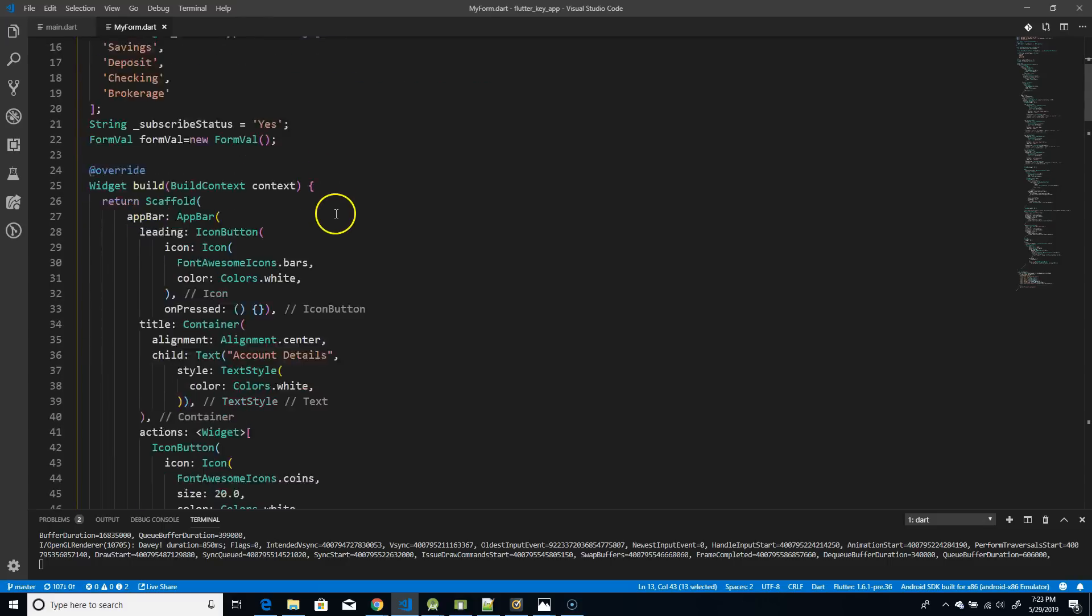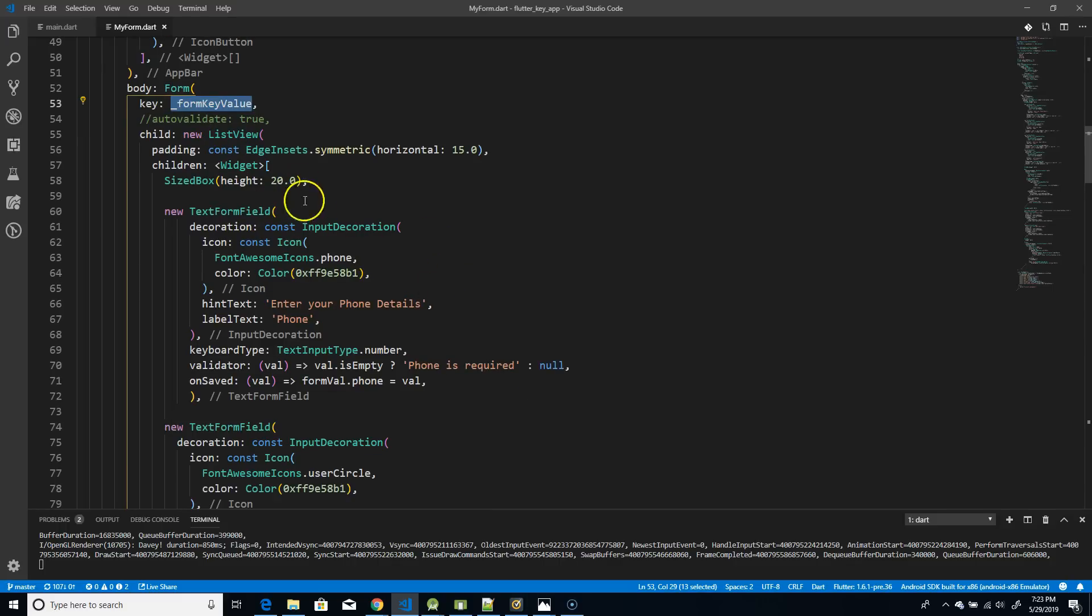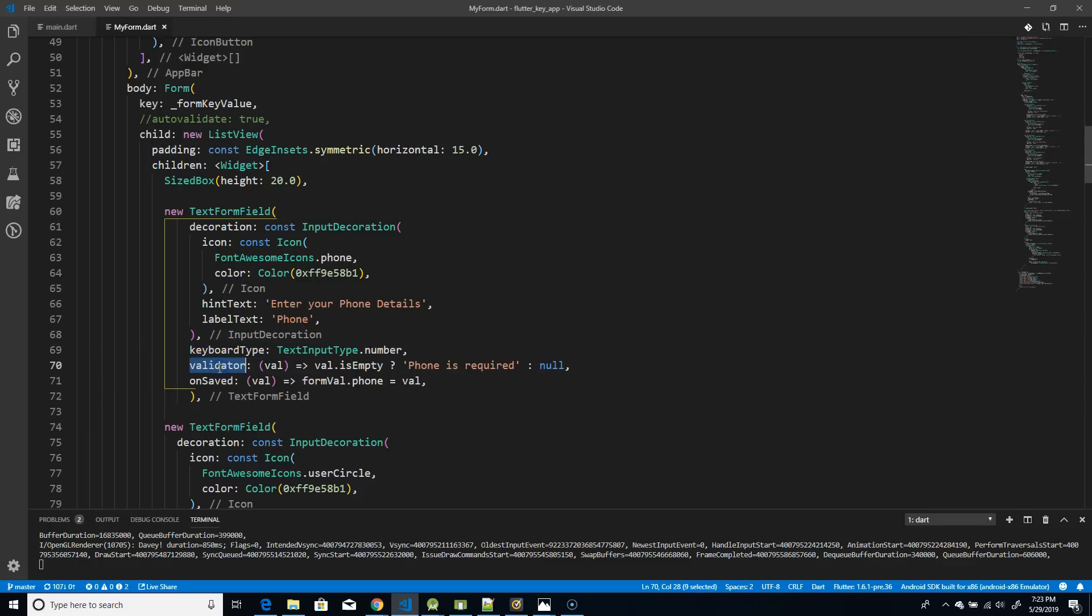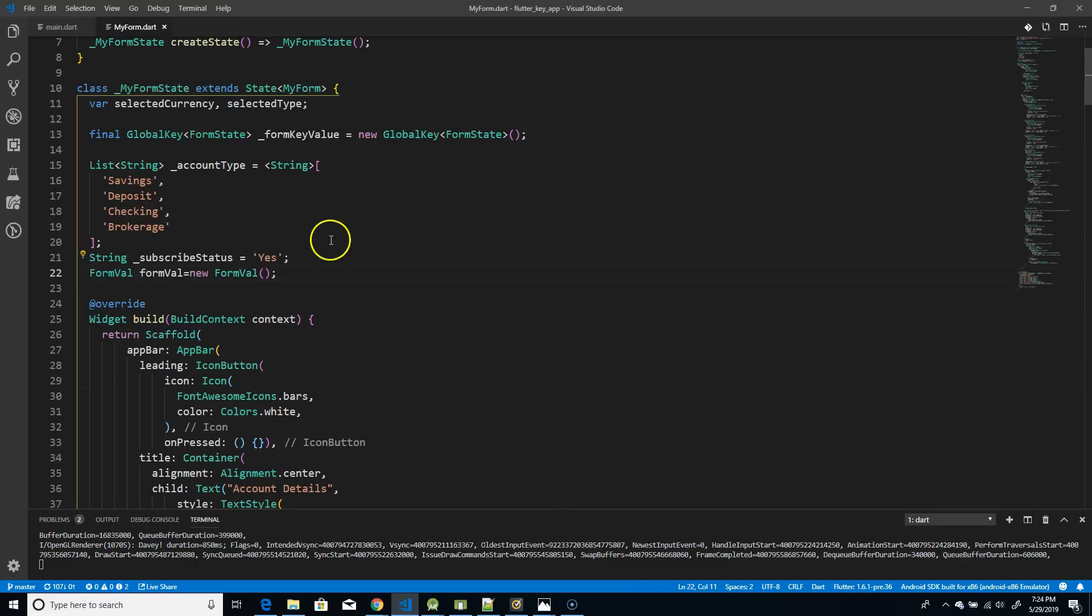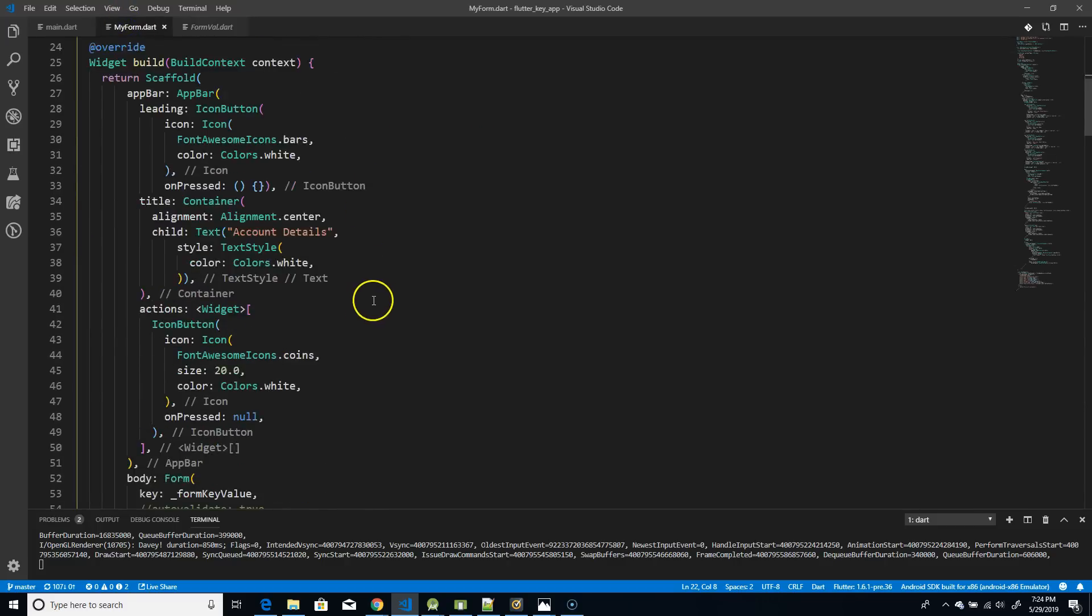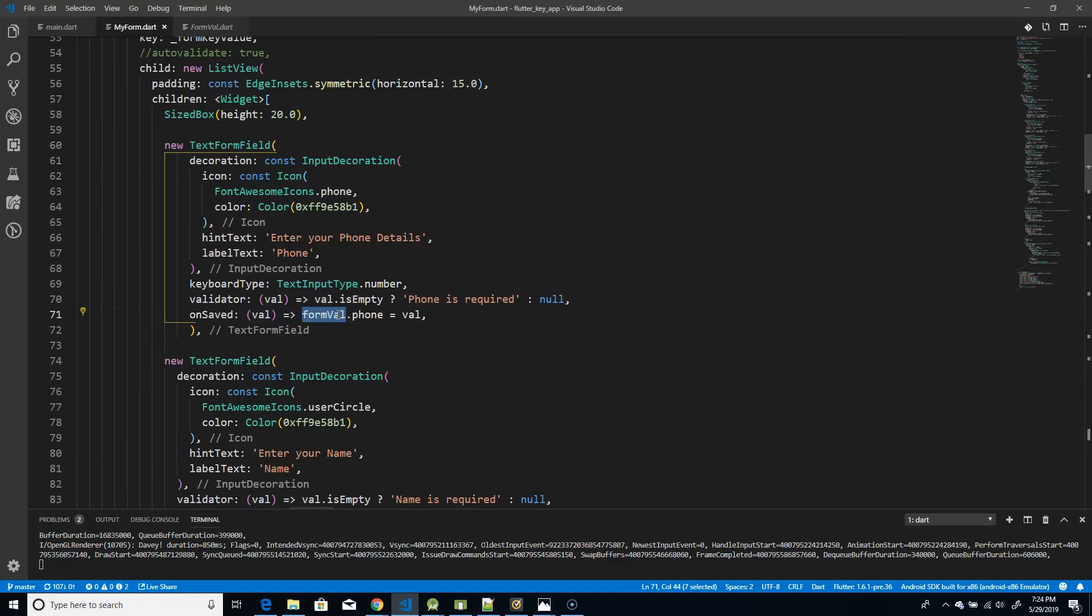Next, when you define your form, you need to define the same name which you have given in the global key. So you have to define the key property and give the form key value. The rest all remains the same. You can see it's a text form field with a keyboard, a validator and on saved. So I have ensured that in all of my text form field, I have a keyboard type. I have a validator which checks if the value is empty or not. If it is empty, then I say phone is required. And then on saved, I take those values and I add it to my model class. If you look at the model class, it's very simple. It just holds all my form details. So name, phone, email, password, account type and subscription. So all I'm doing is on save, get the value that I've entered in my text field and store it in the model class. So that on submit, I would be able to retrieve it directly from this model class. So that's what I'm doing.